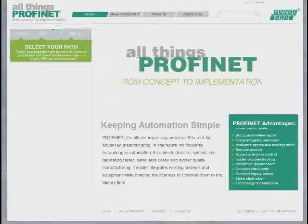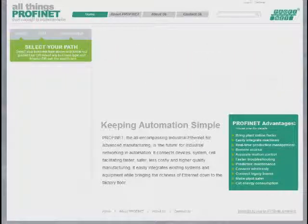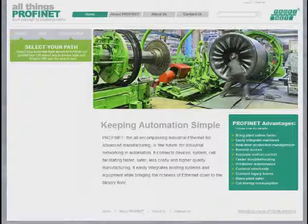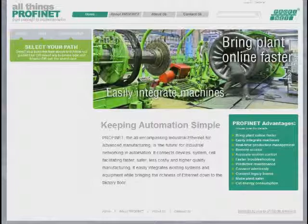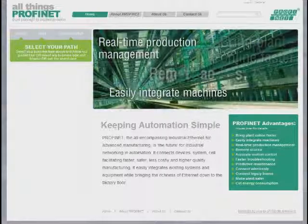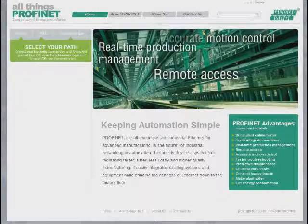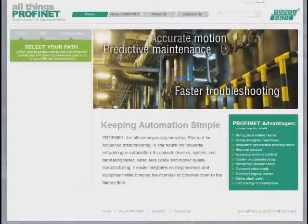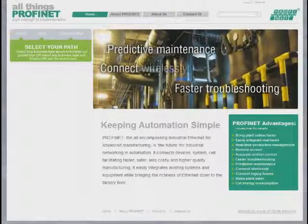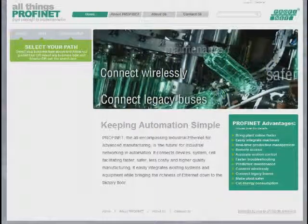Welcome to allthingsprofinet.com, the new Profinet website from PI North America. The website features a modern design showing images from applications that could be done with Profinet, along with benefits that accrue from using Profinet.